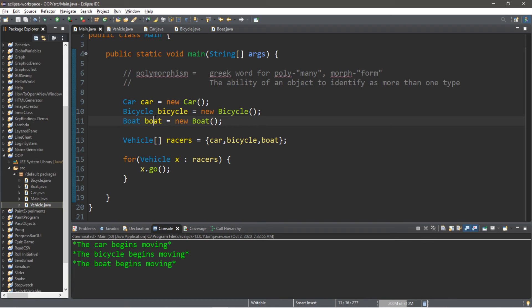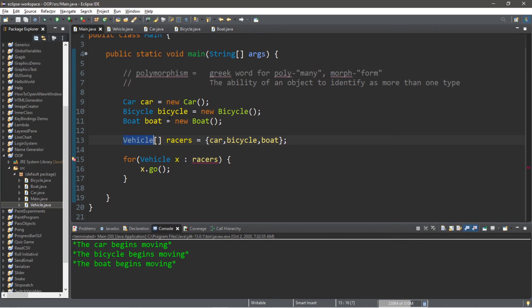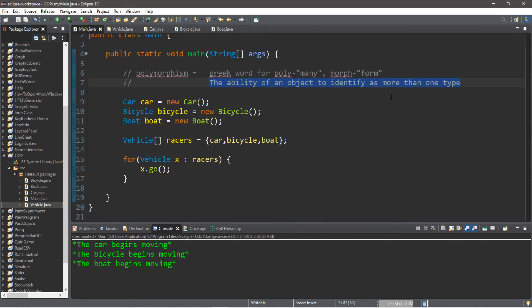But not only that, all objects are children classes of the object class. So they also identify as objects. So you could write this using the object data type, but there's a few other changes that we would have to make. So that's all that polymorphism is. It's the ability of an object to identify as more than one type.